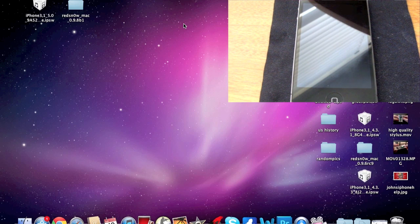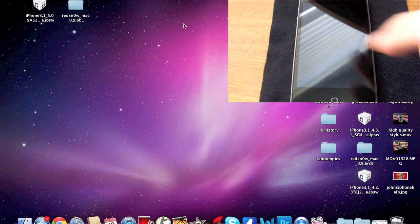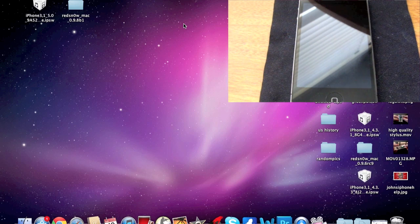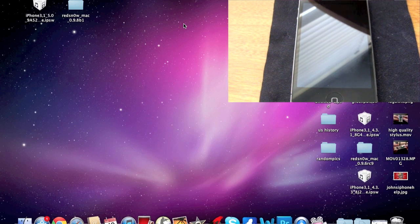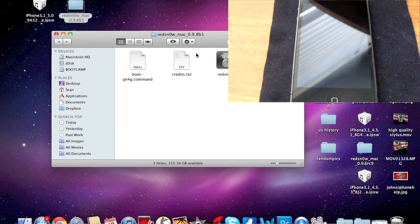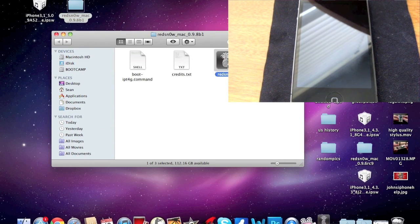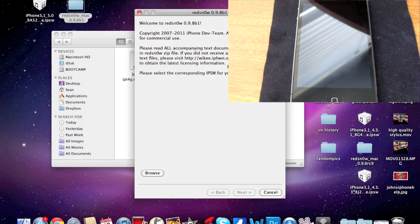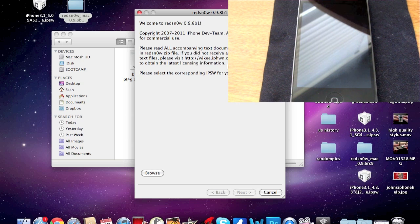First of all, what you're going to want to do is have your iPhone plugged in, and once you've got that all done, you're going to want to open up the RedSnow folder, go ahead and click on RedSnow.